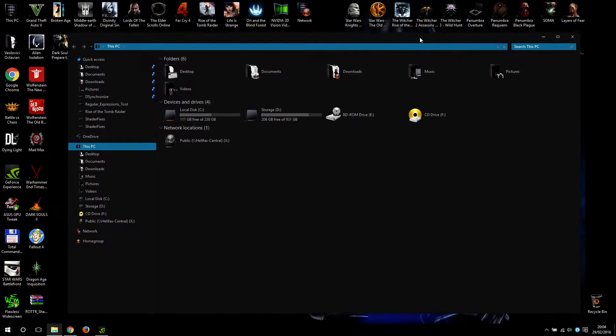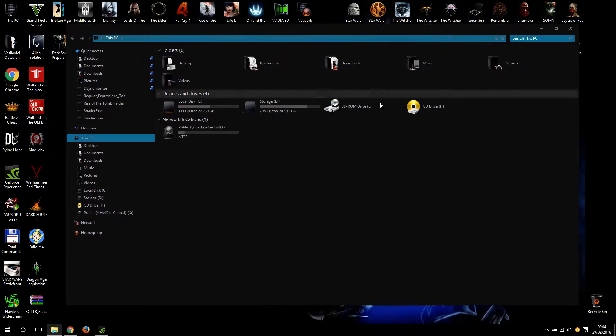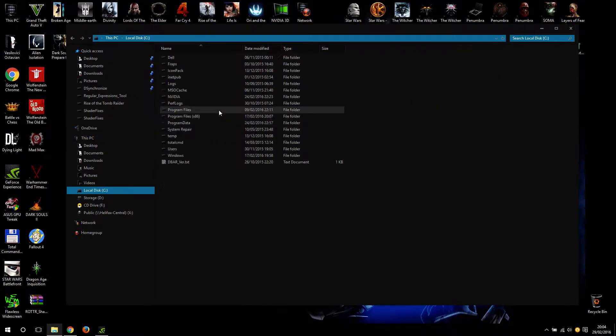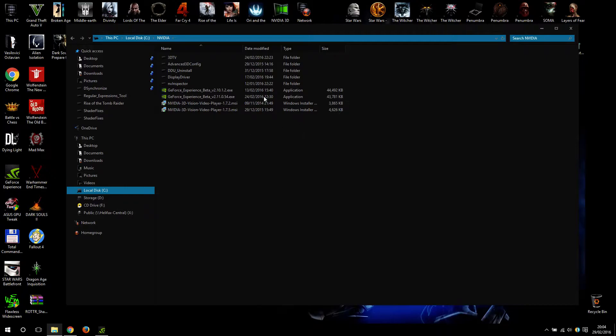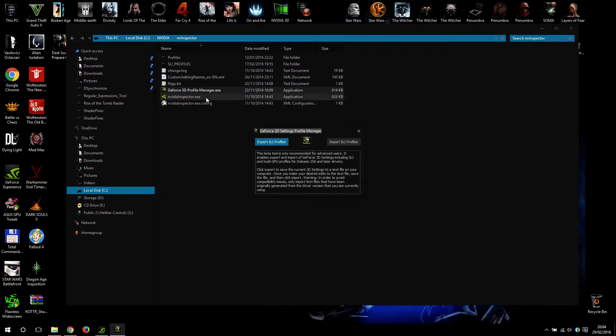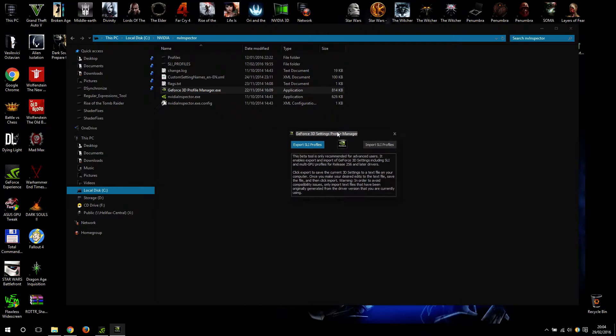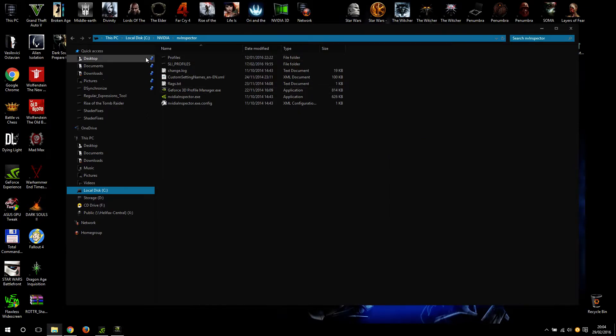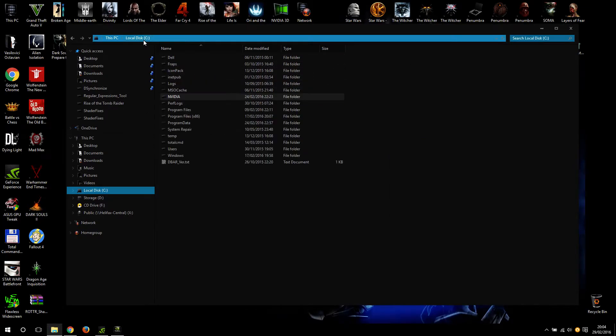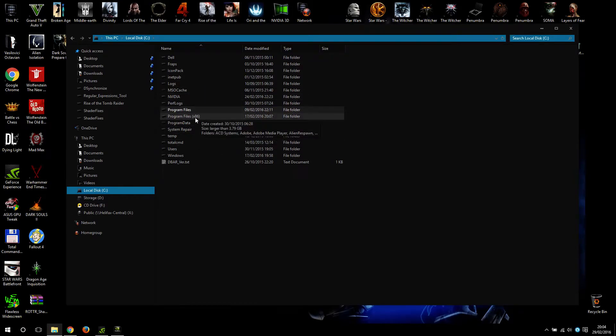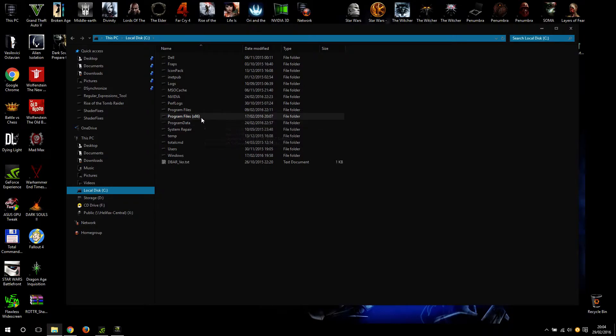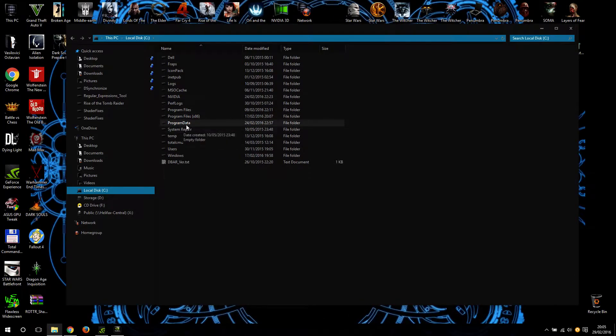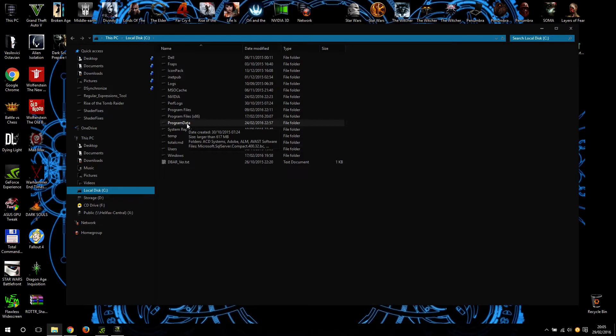According to the guide, the first thing is we start the 3D Profile Manager, and you have two buttons: export and import. Before we even hit the export one, we need to navigate to C:\ProgramData - not Program Files, not Program Files x86, but ProgramData.